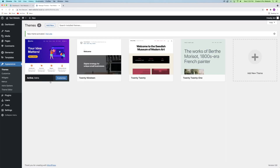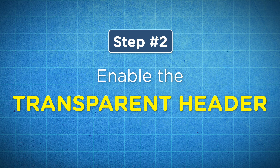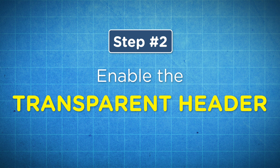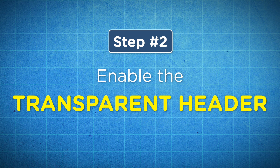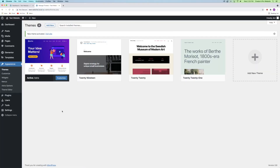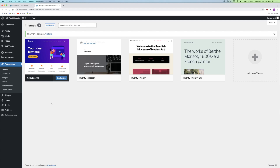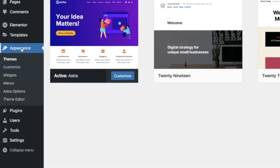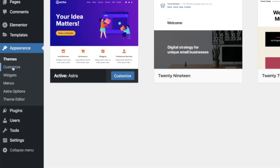Now that we have the Astra theme installed and activated, we can move on to step number two, which is to enable the transparent header. This next step is very simple. We're going to go back over to the left-hand side under the Appearance tab and click on Customize.